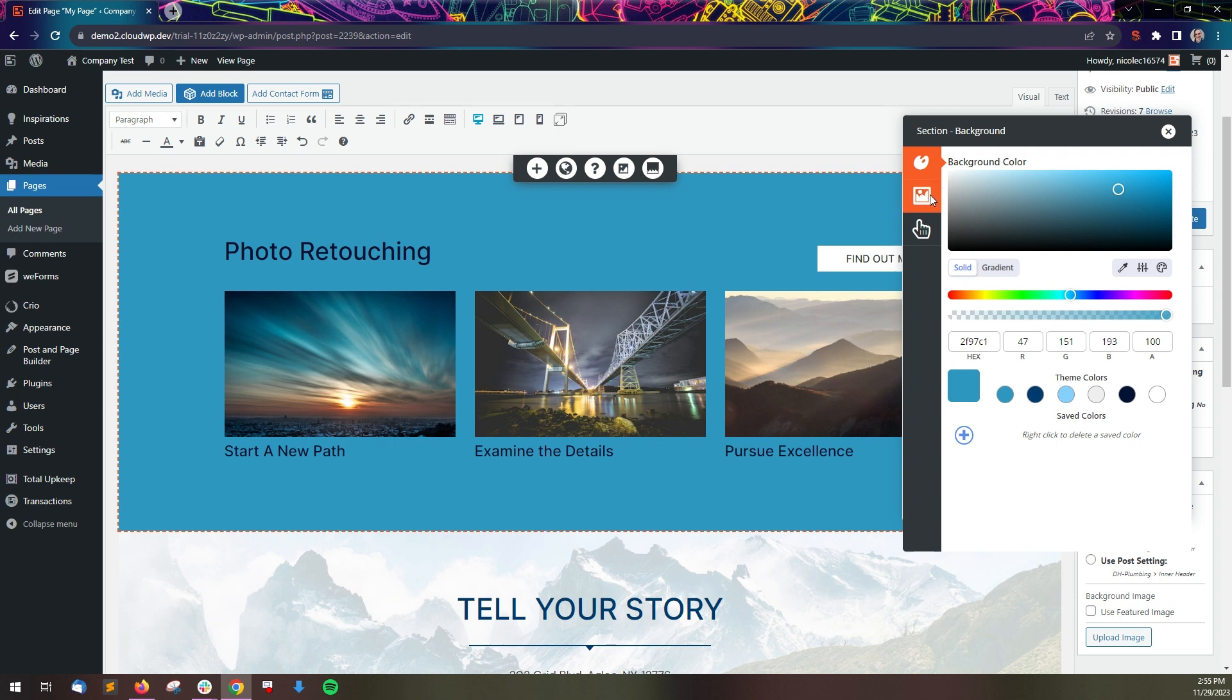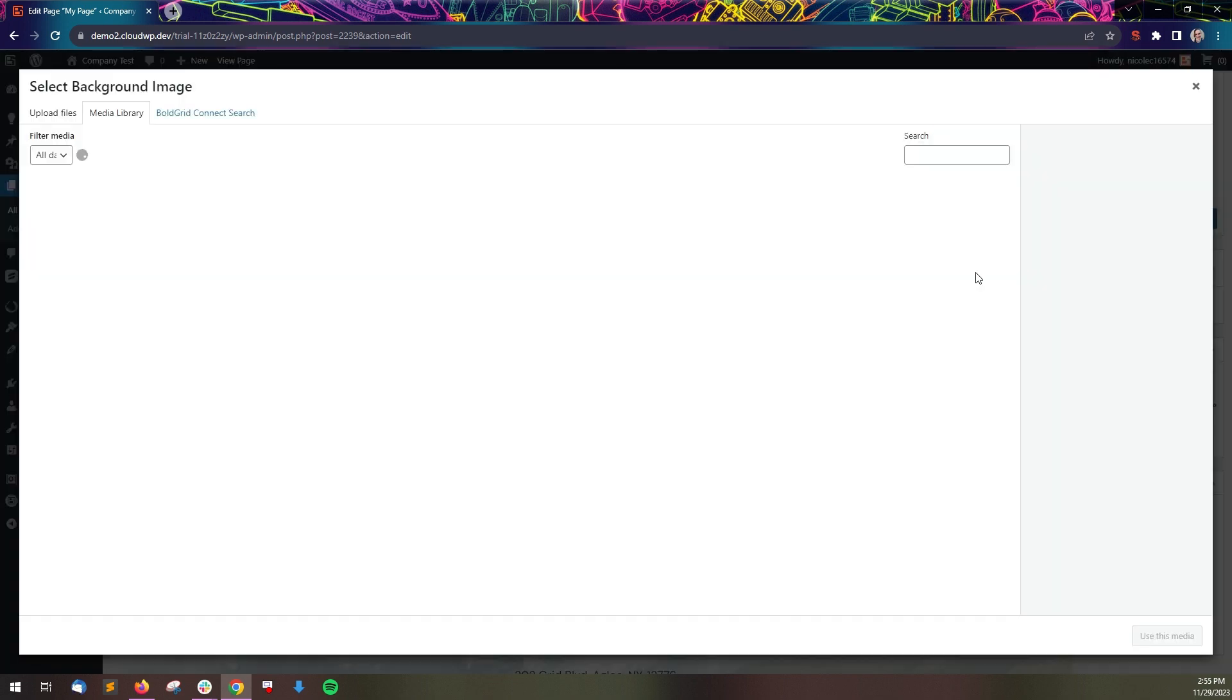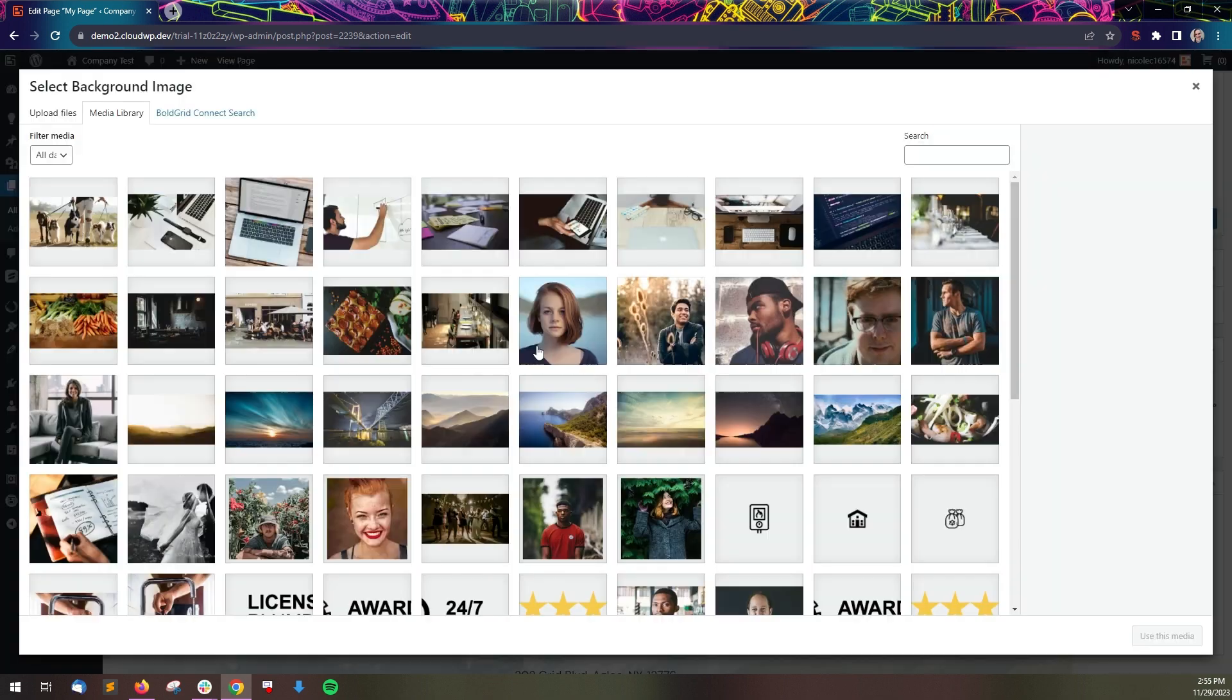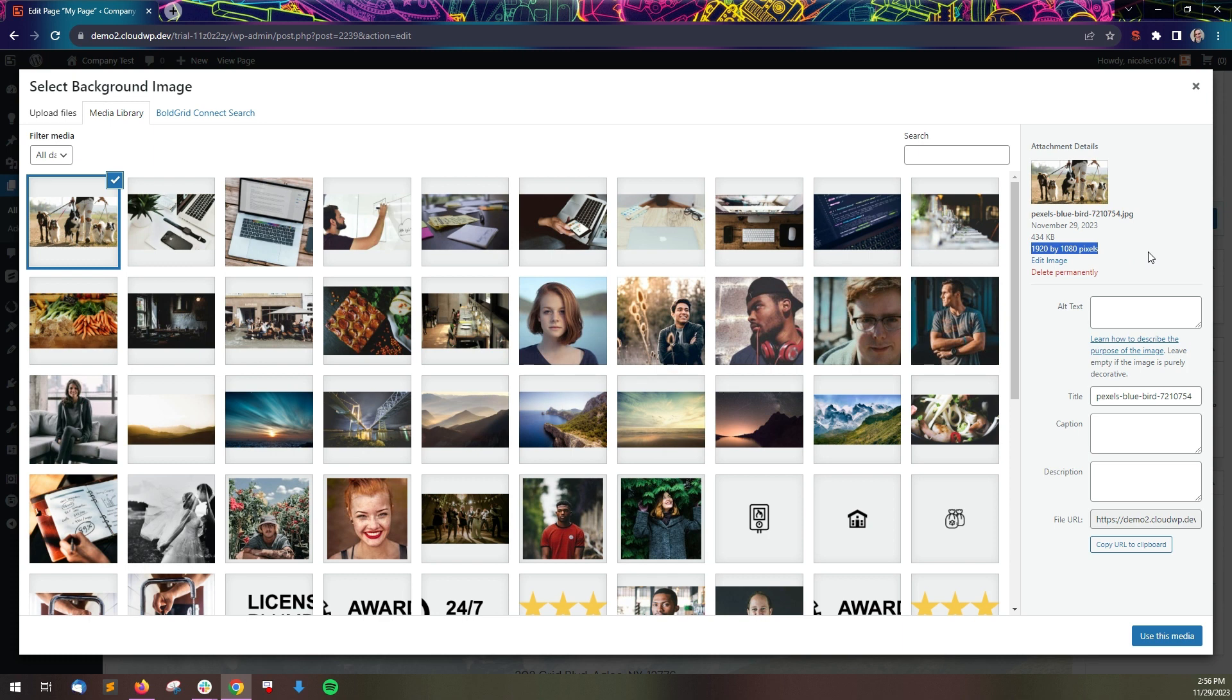To use an image background, click the image icon on the left side of the panel and then click the add image button. The media library will open, and you can pick an existing image or upload a new one. When using an image for a background, we recommend it be at least 1920 pixels wide.